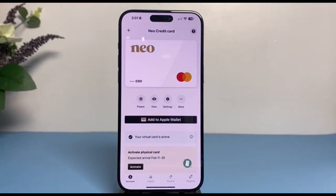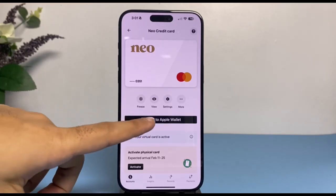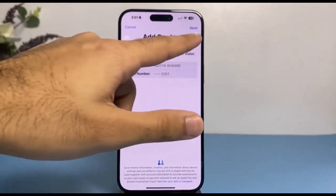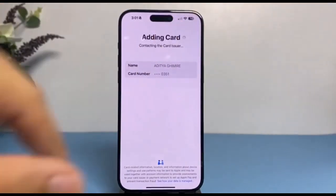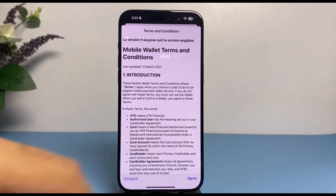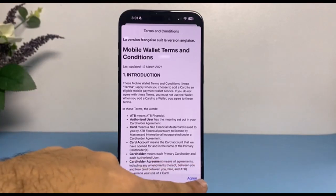As you can see, this is my Neo credit card right here. Now, to add this to my Apple Wallet, simply tap on the option Add to Apple Wallet. After that, tap Next on the top right corner of your screen.